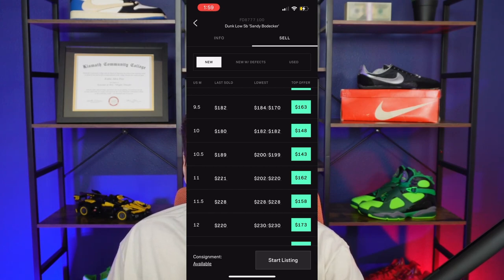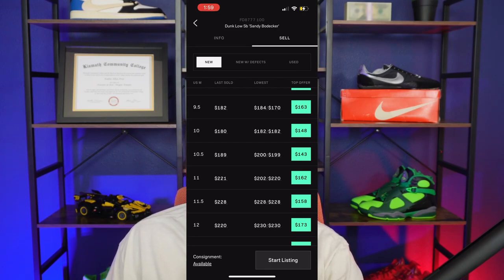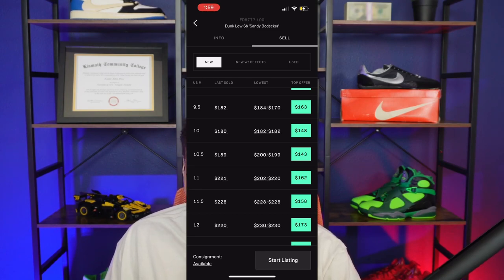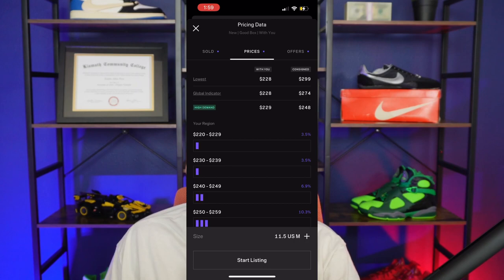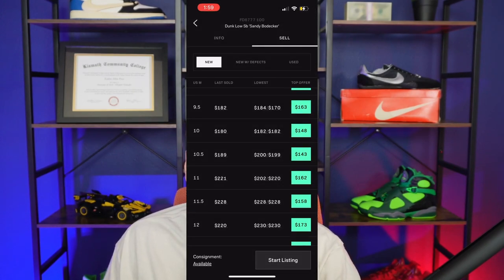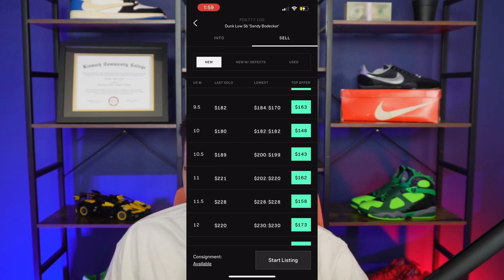The cool thing with Goat is that I recommend always matching the lowest price. Unlike StockX where you have to be the lowest price for your shoe to sell first, on Goat you just have to match it. This is huge because it basically eliminates undercutting. If size 11.5 is listed at $228, you can just list your shoe at $228 and you have the same odds of selling as the guy who had it listed before you. I never recommend going below the lowest price because there's really no point — you just lower the market.